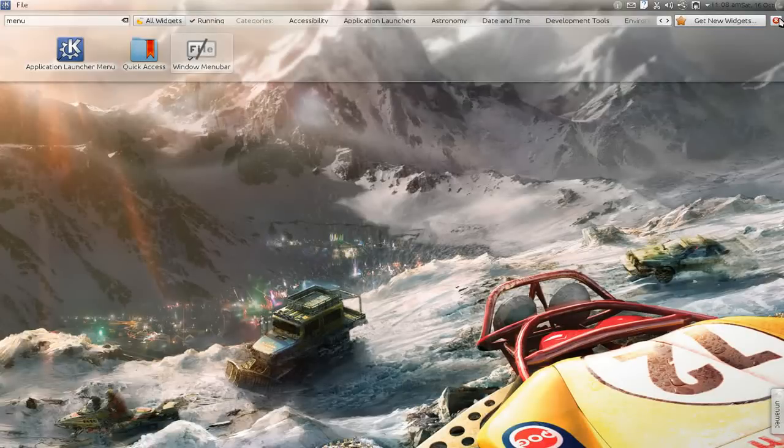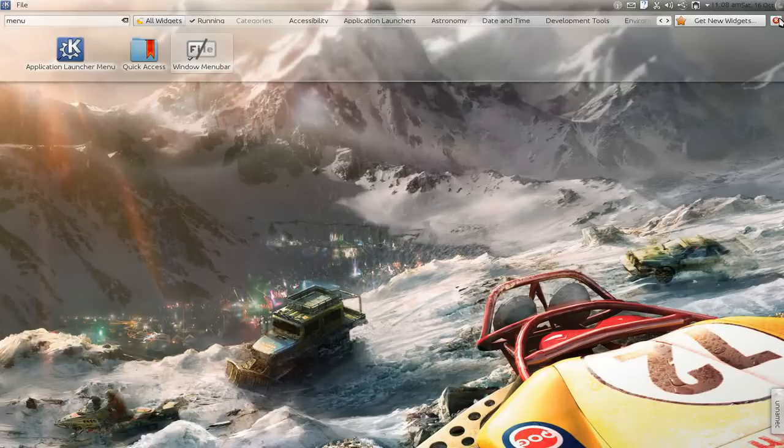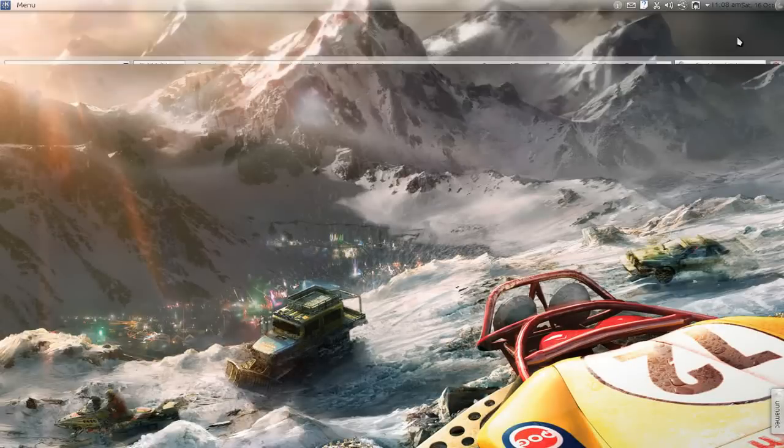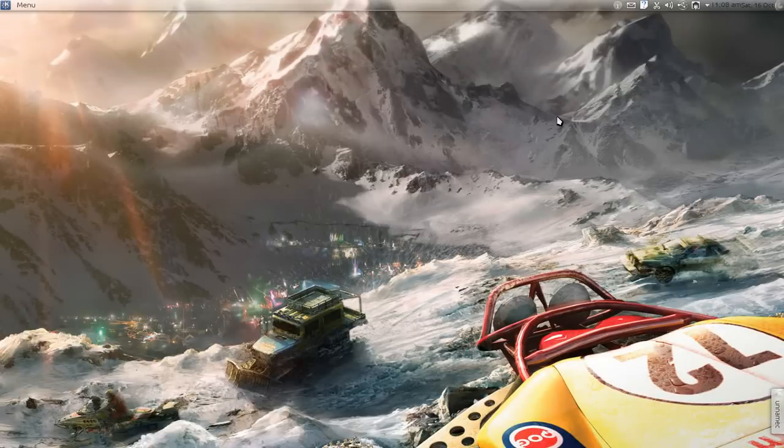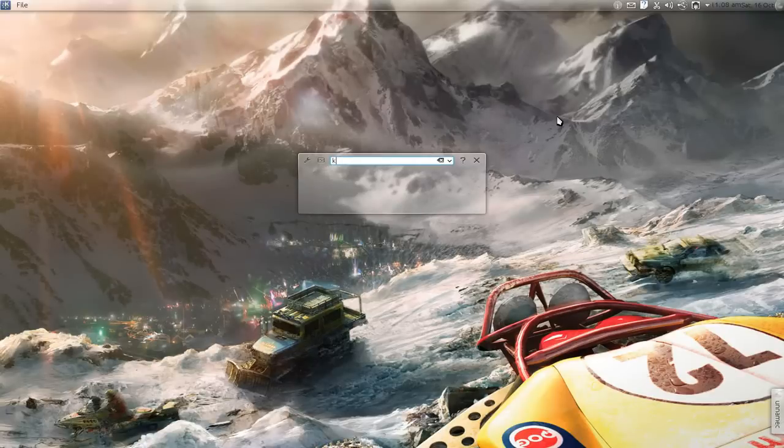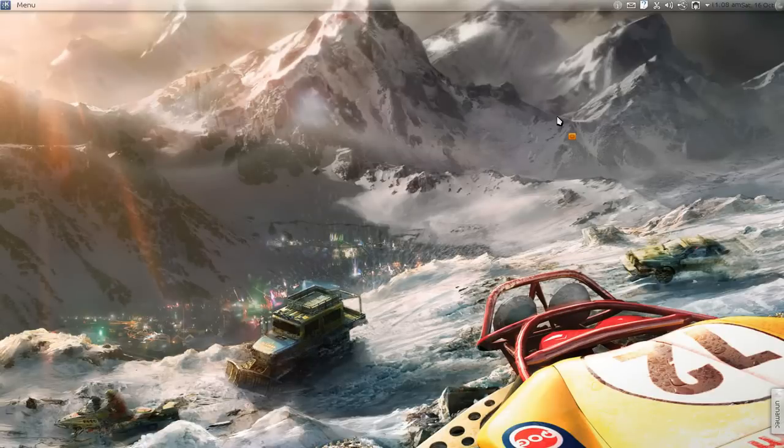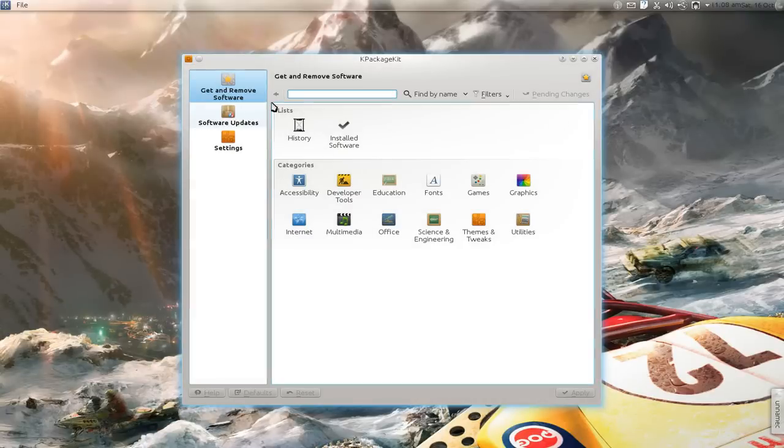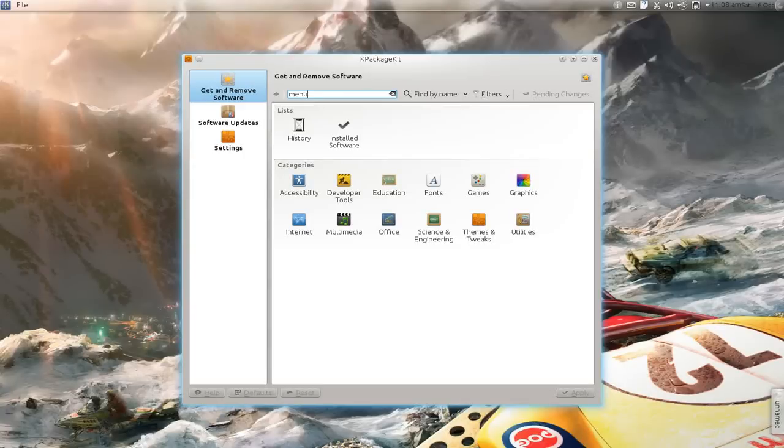Or if you don't have it installed, I believe you can go to KPackageKit and search for menu bar.